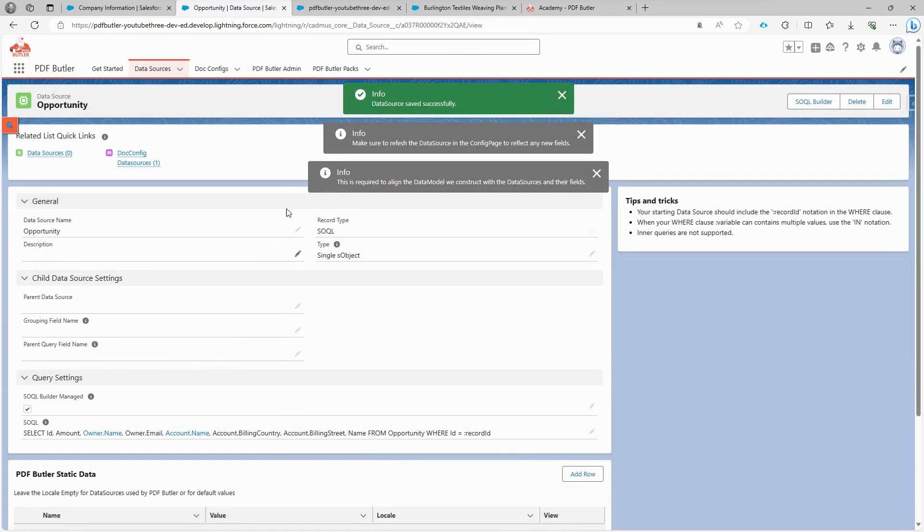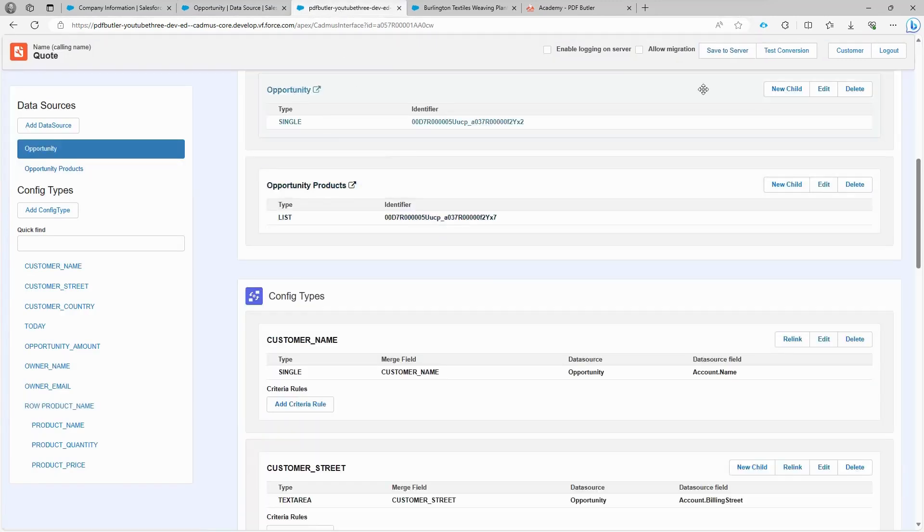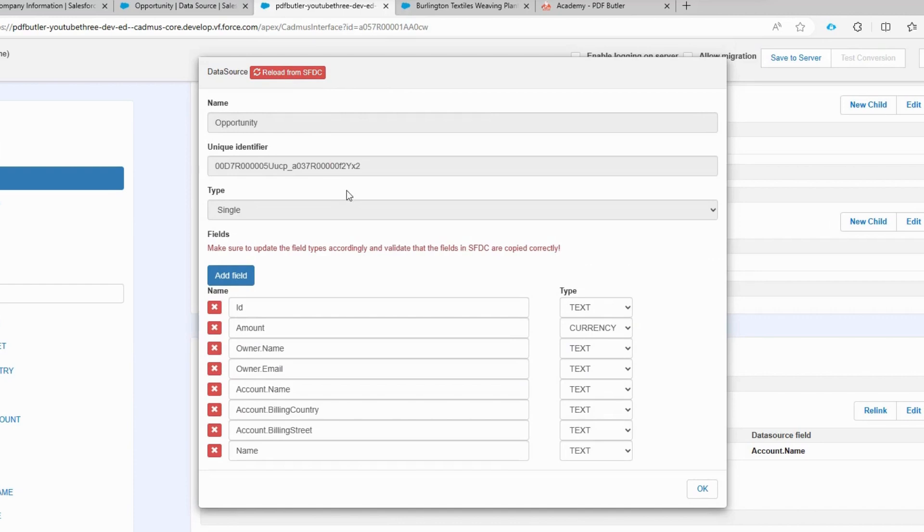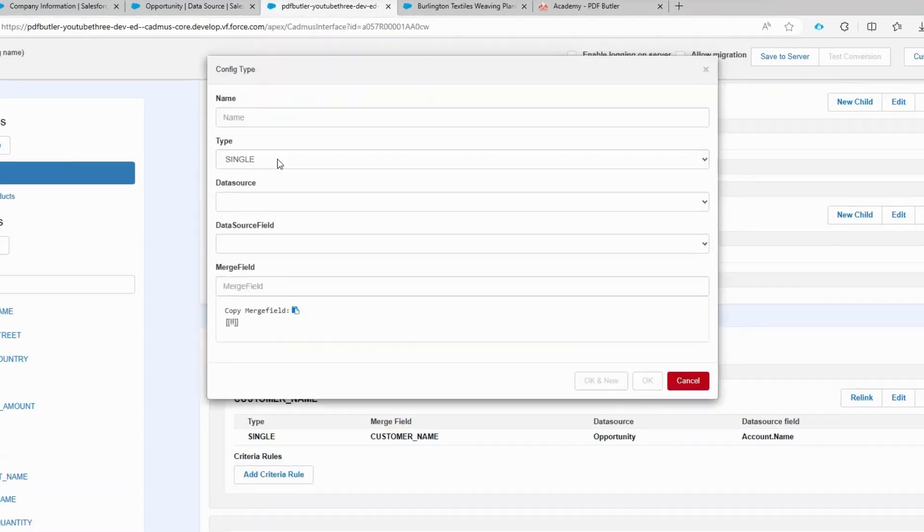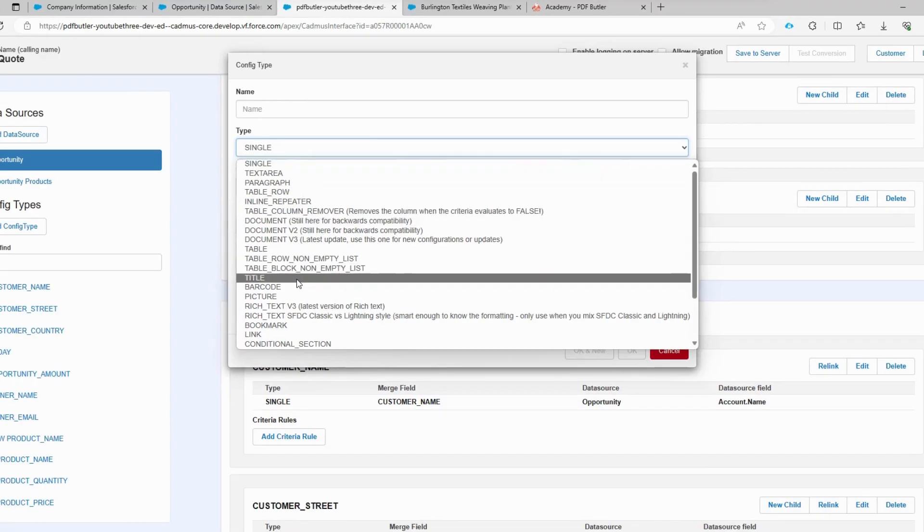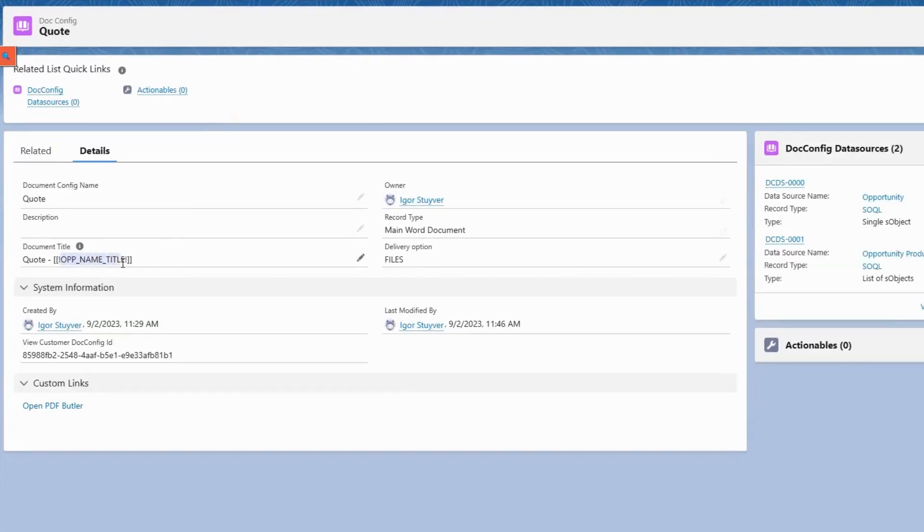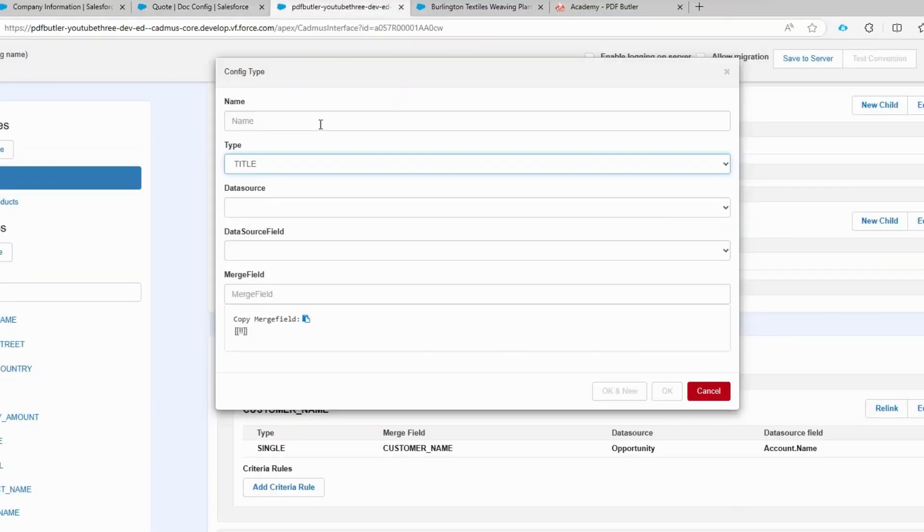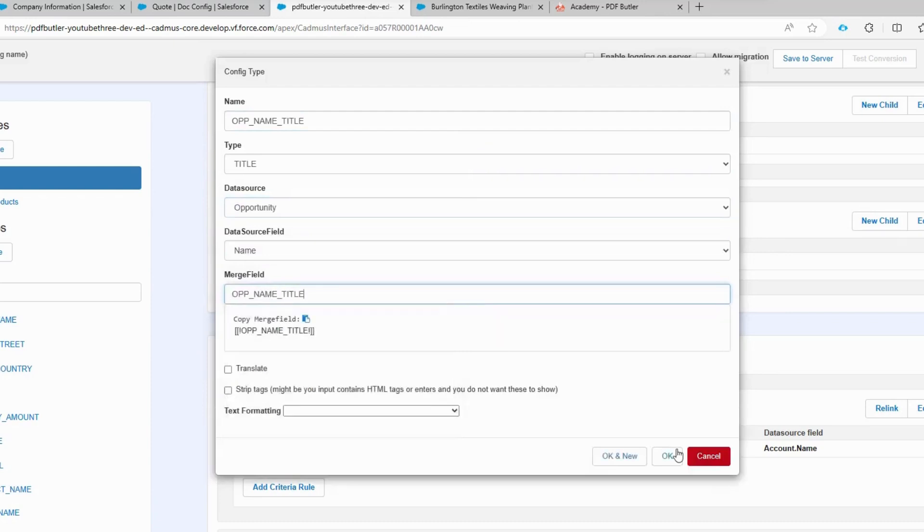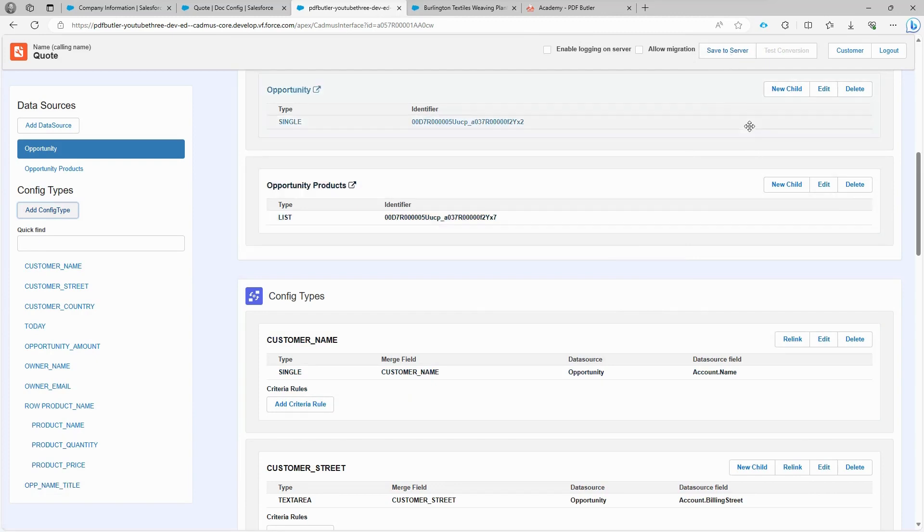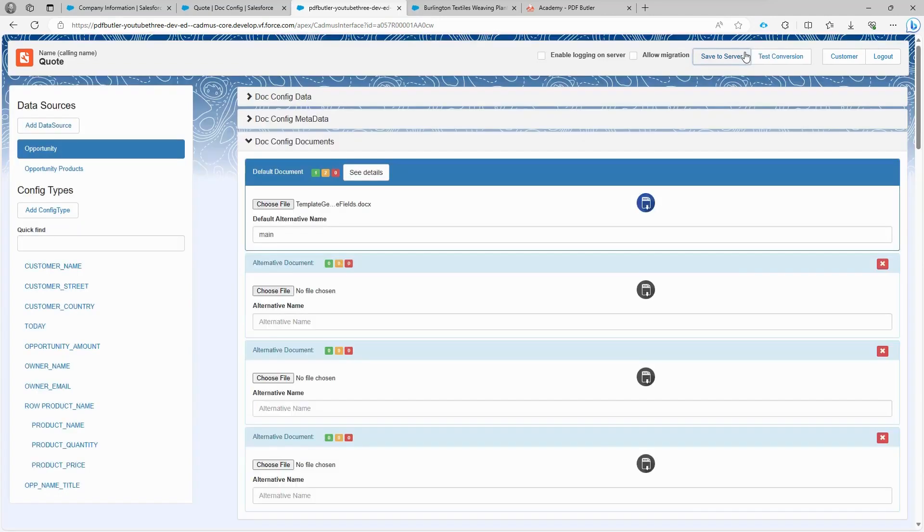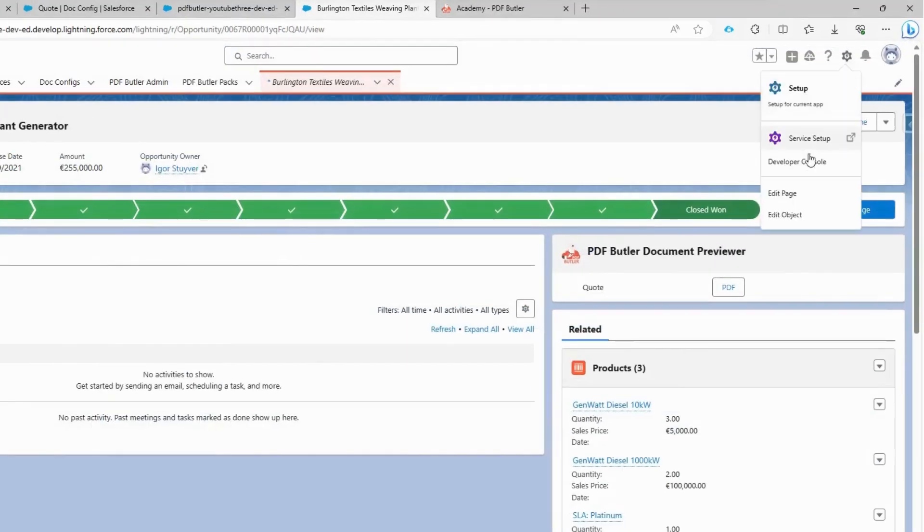Now that the opportunity name field is added, we can use it in our document configuration. Go back to the PDF Butler document configuration, click on edit of the opportunity data source, update it, and then click reload from SFDC. Like magic, the data source is updated to match the changes we made. Click add configuration type. In this case, it's not a single row or a table row, but a title type. Copy the merge field and use it as the name. Select the opportunity data source, choose data source field as name, and paste the copied merge field. Then click OK. Now PDF Butler knows to populate the merge field in the title with the opportunity name. Save it to the server, and everything should work without errors.